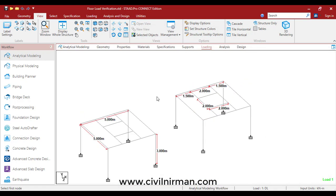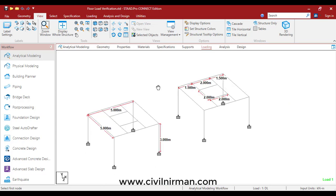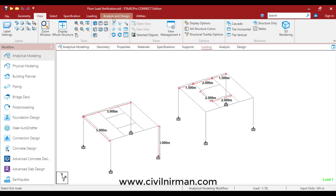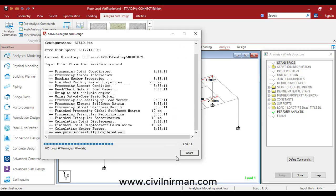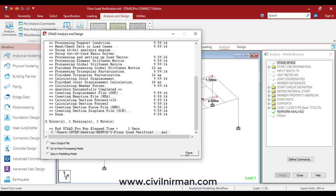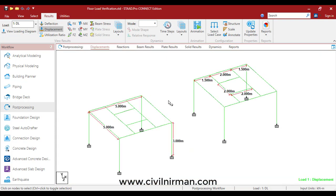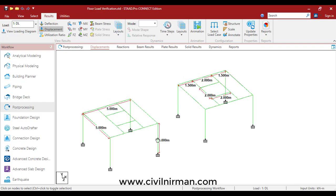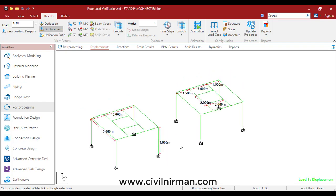That's how you can implement your floor load by group option. Now let's run the analysis and check whether both methods give the same results. I'll quickly run the analysis, go to post-processing mode, and click apply. Note that I have not focused on the modeling part here — it's a simple model frame just to show the analysis results and cover all aspects.